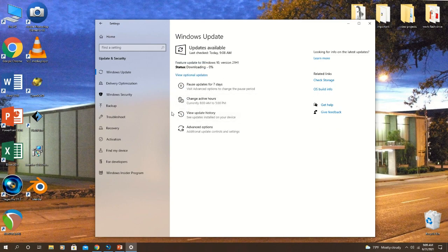Give your computer 5 to 10 minutes to download the necessary files and then restart your computer.